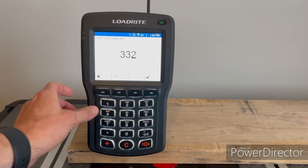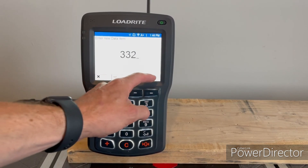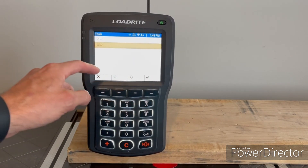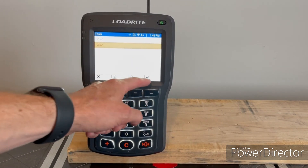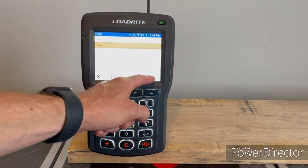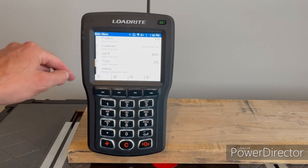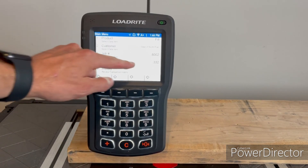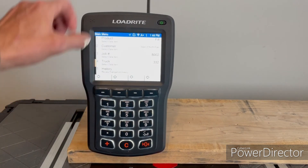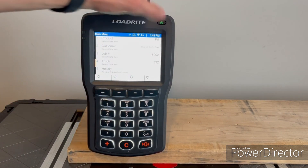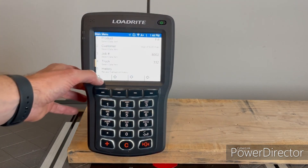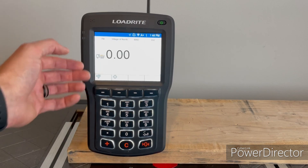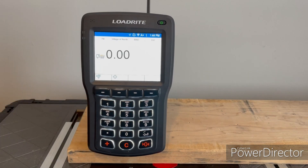Enter 332, hit the checkmark key — you'll see it's in there. Hit the checkmark key again and you'll see that truck number 332 is selected. Then you can go back out and load your truck as you normally would.